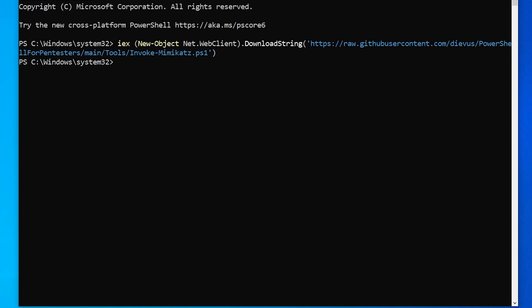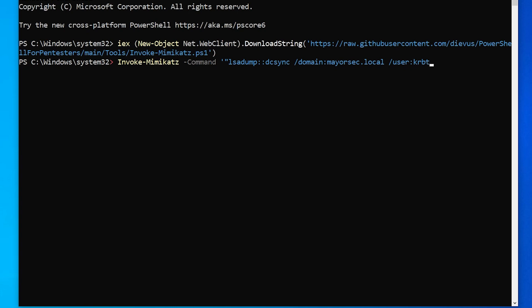And then command. And let's do here LSA dump DC sync. We need domain is mayorsec dot local and we need the user is KRB TGT. Then we'll close it with double quote and single quote and hit enter.